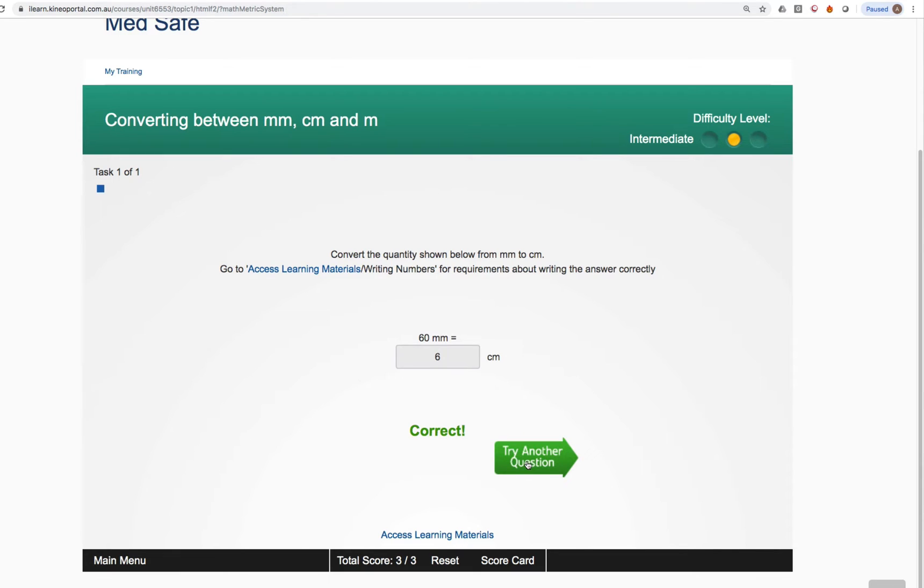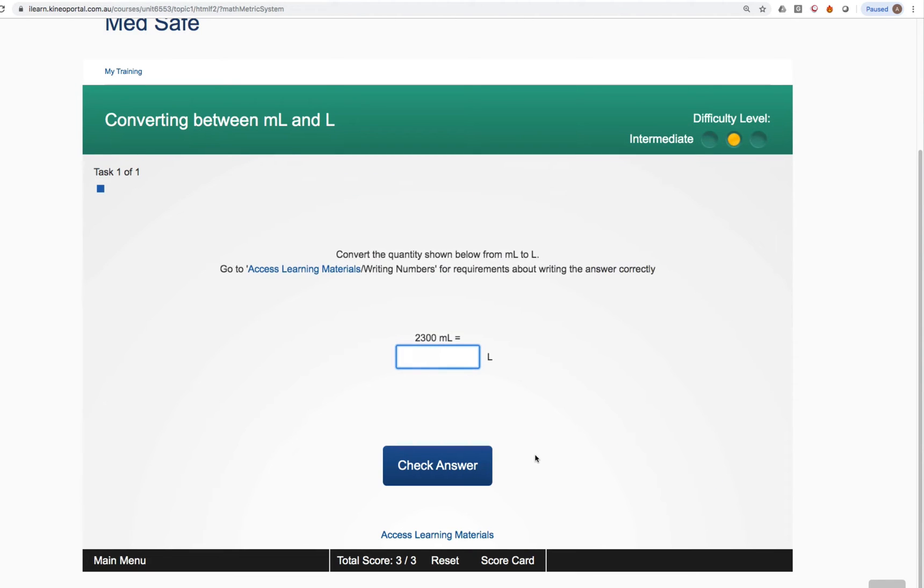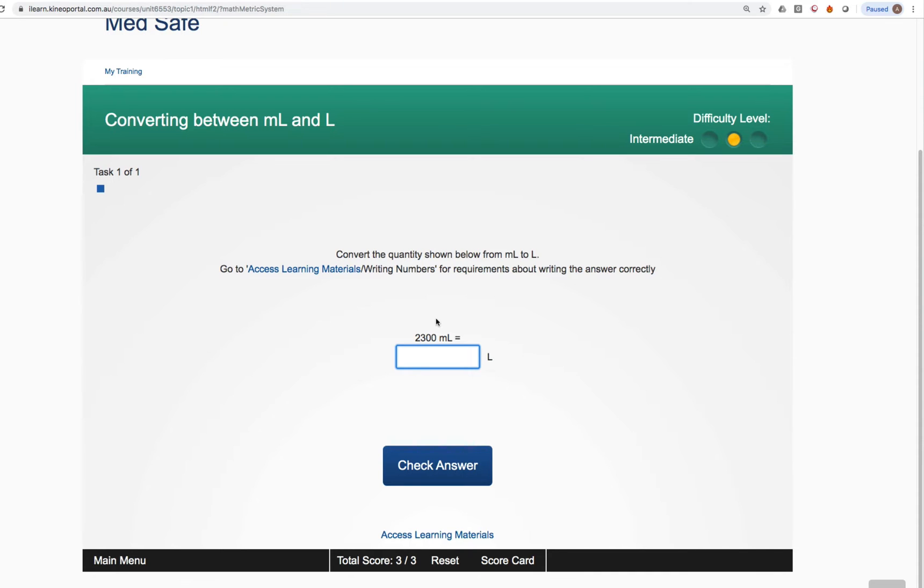When we get to the end of the topics we elected to practice and we click try another question, you'll notice that it loops back to the very first topic that we wanted to do which was a conversion between mils and litres. So Medsafe will just generate many, many thousands of different questions and you can sit here for as long as you like just practising and developing your skills as much as you like.